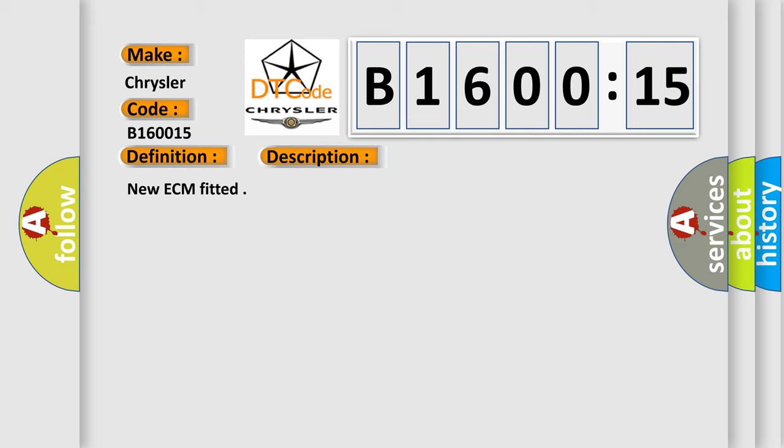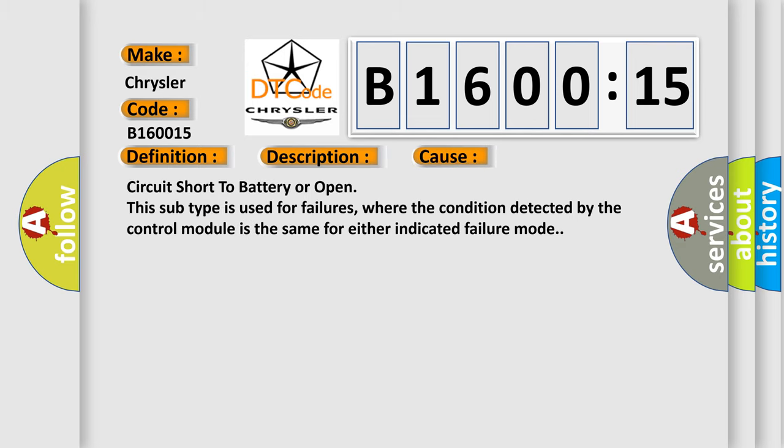This diagnostic error occurs most often in these cases: Circuit short to battery or open. This subtype is used for failures where the condition detected by the control module is the same for either indicated failure mode.